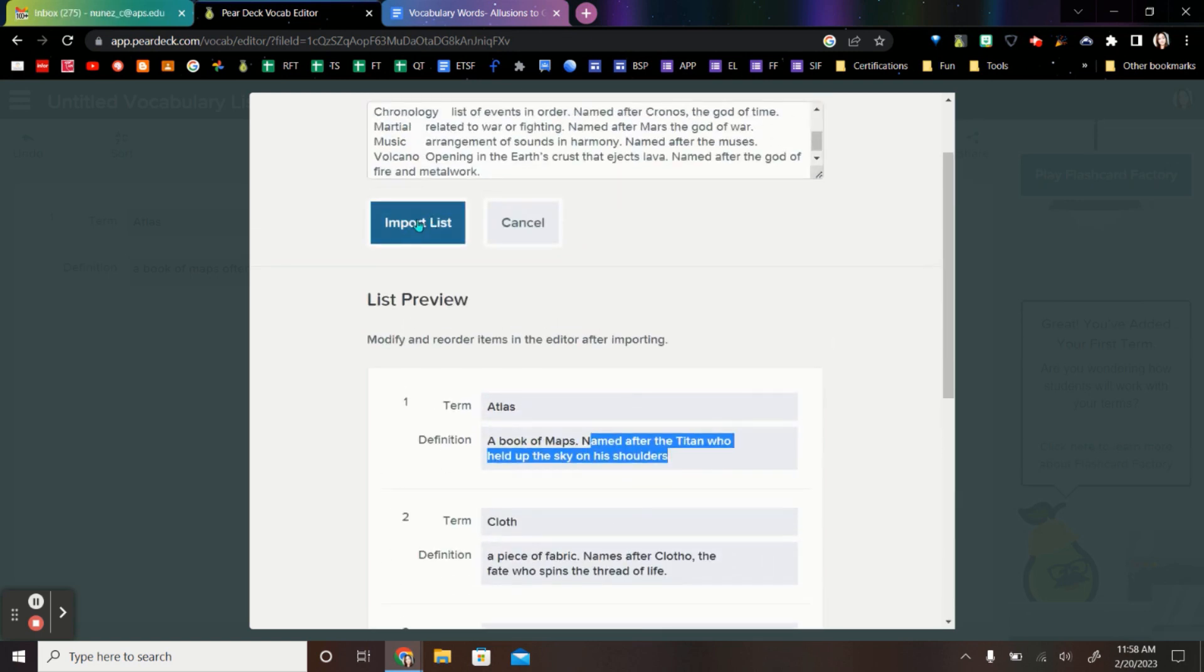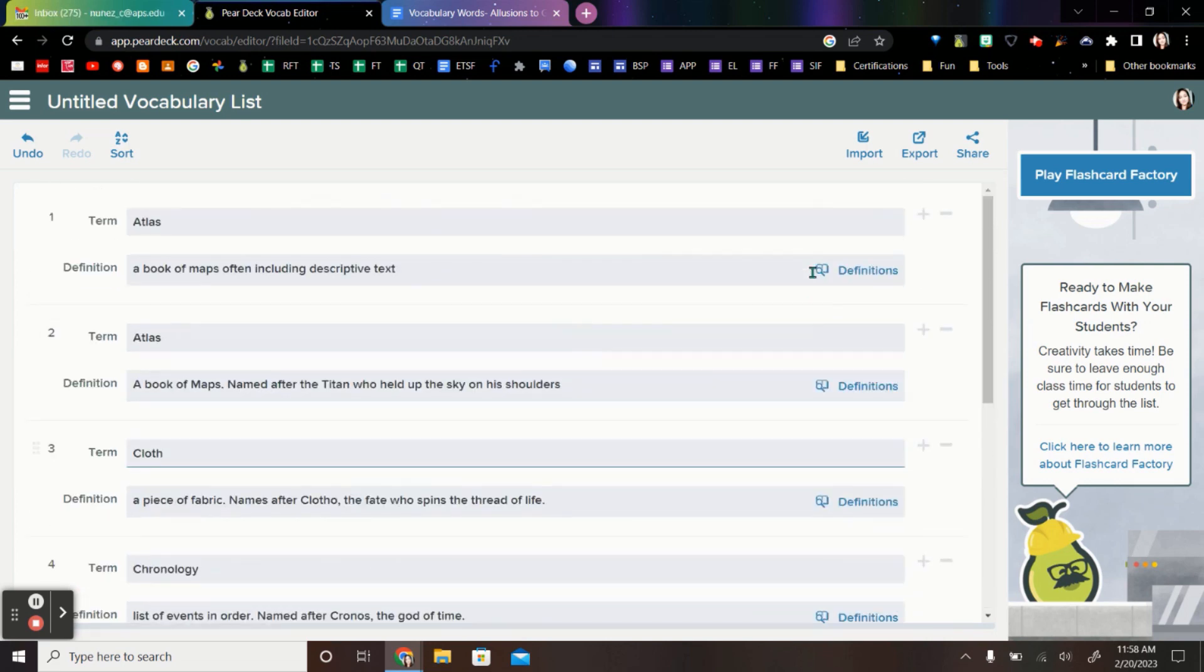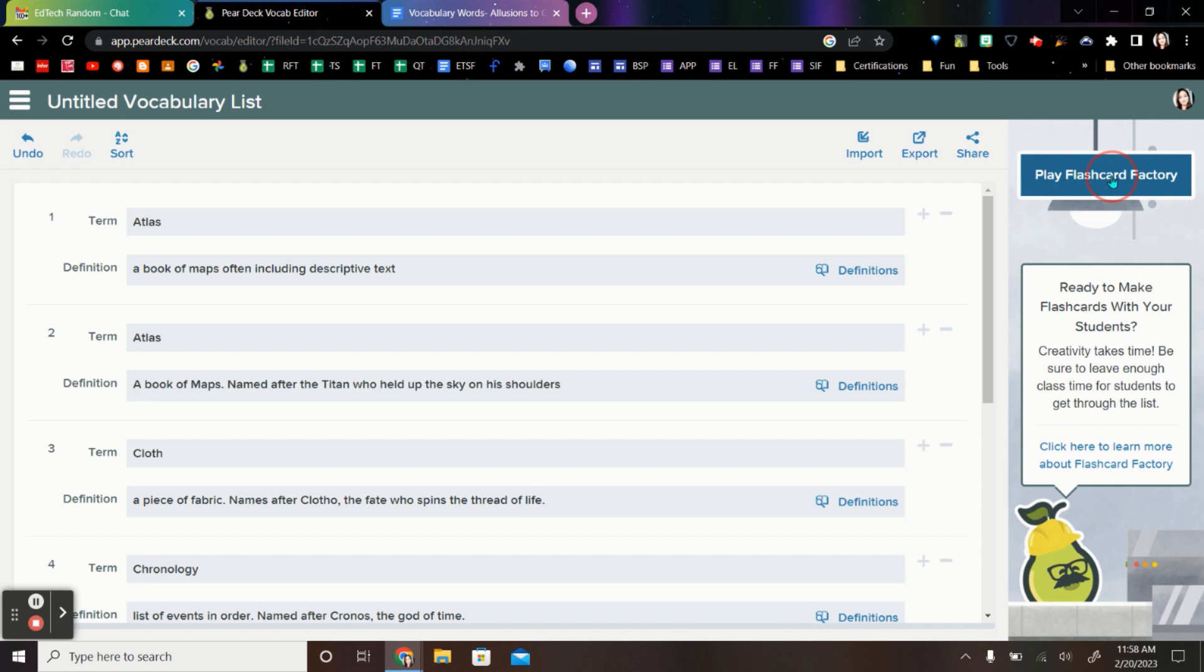So once that's all set, I'm going to import my list. Now Flashcard Factory does all the rest. We're going to go here to Play Flashcard Factory up here in the top corner. And this is where the actual fun begins.